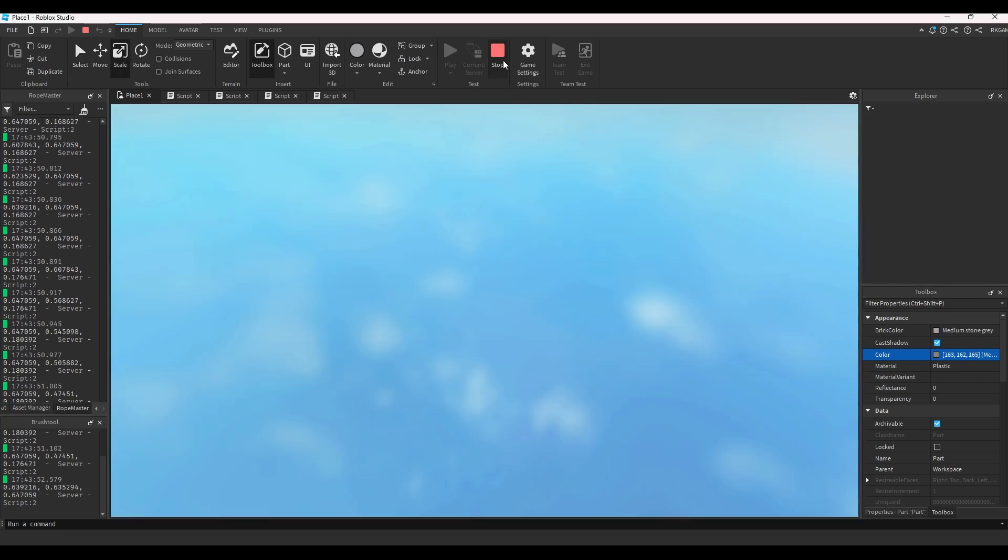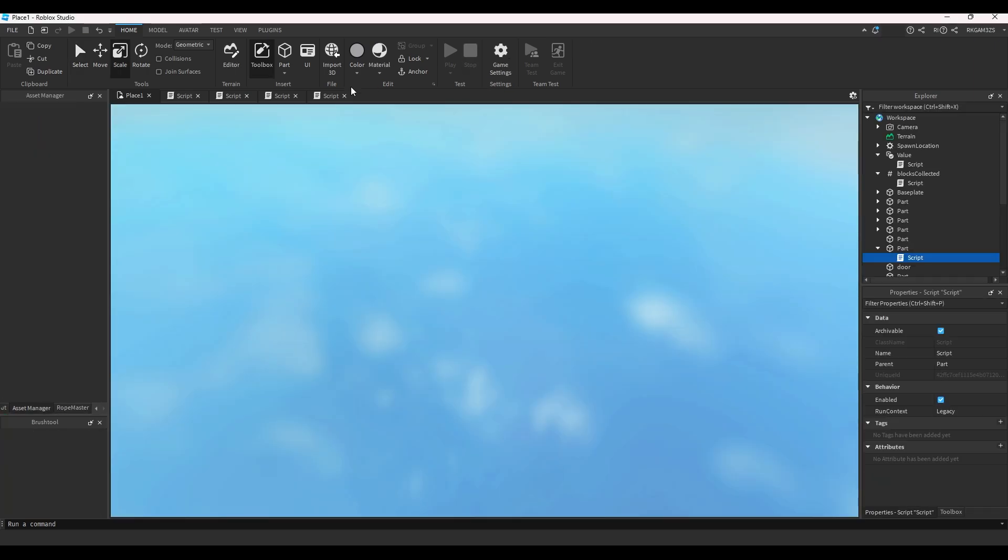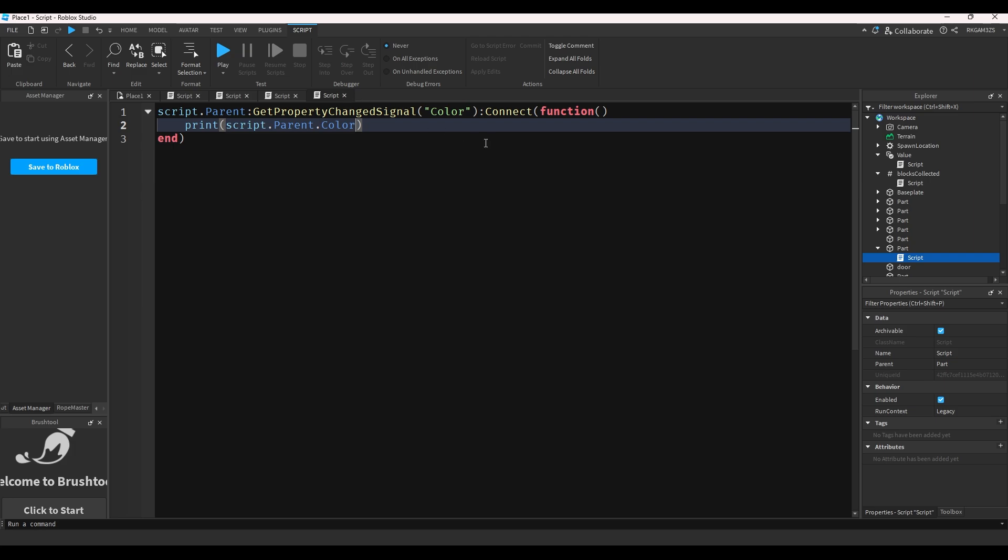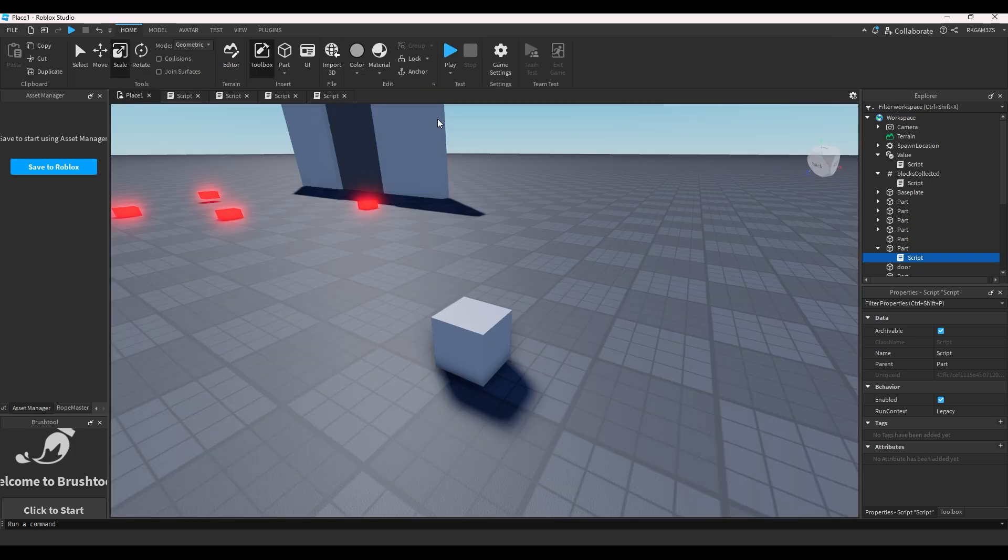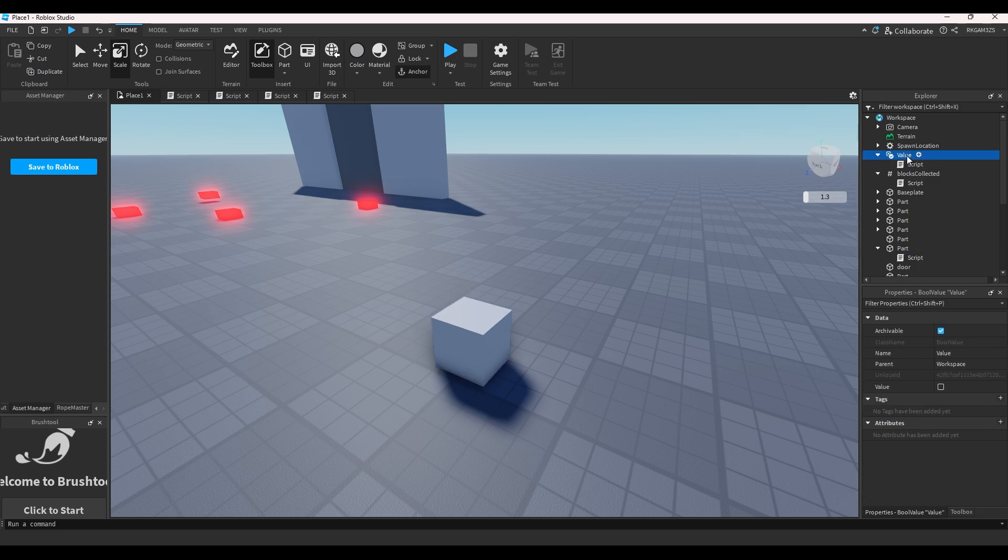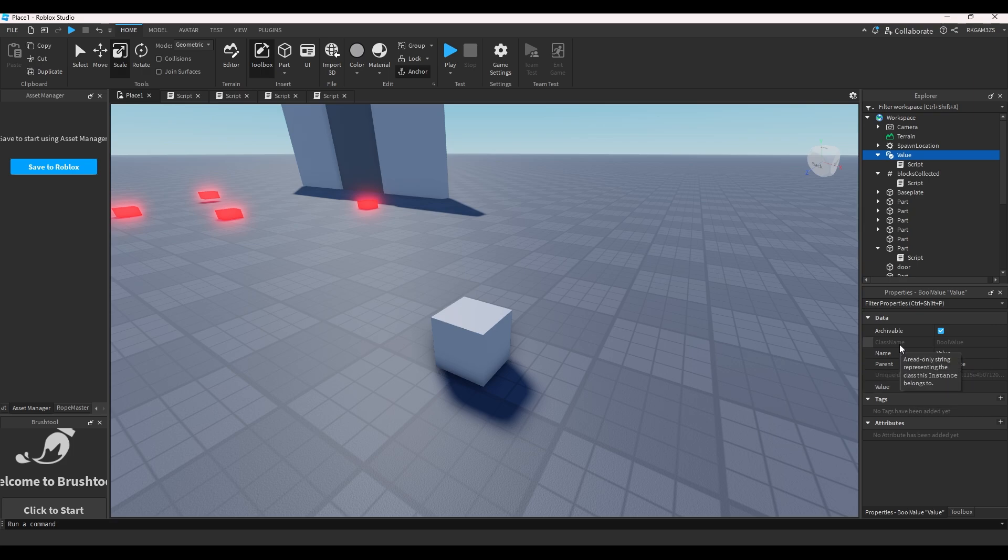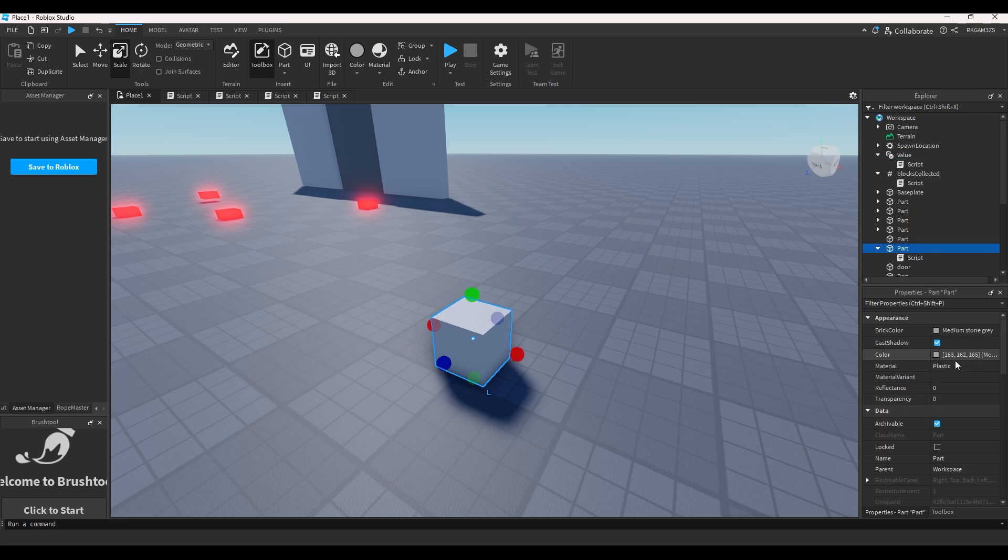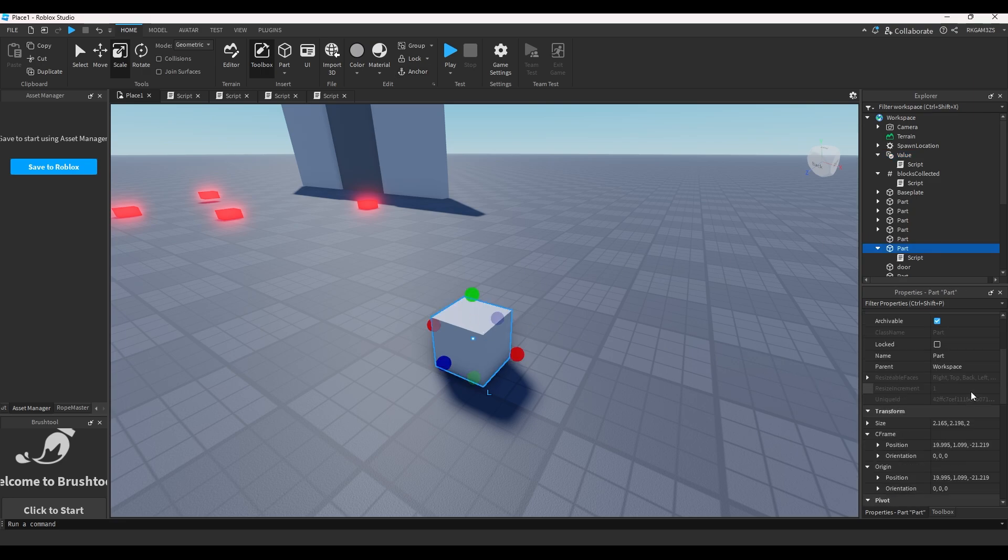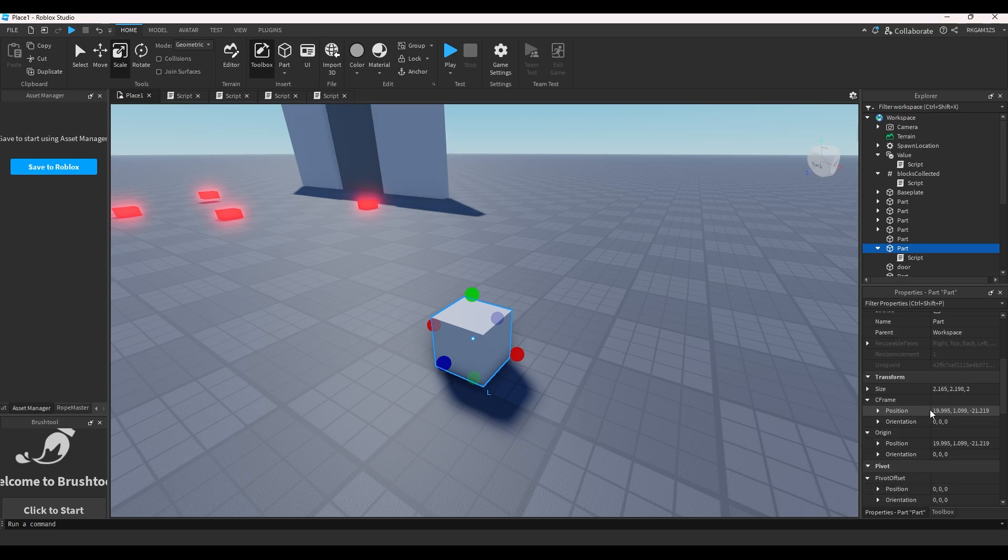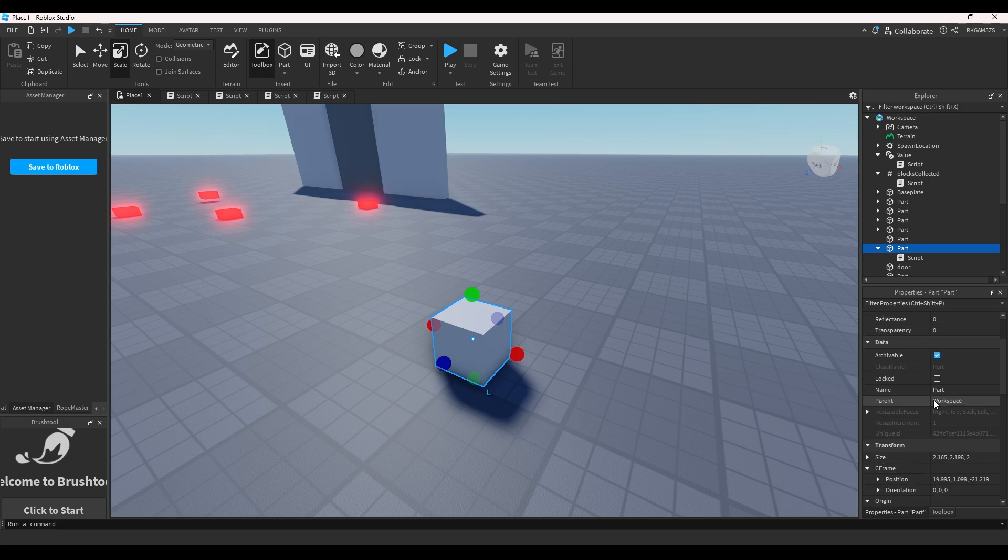And what makes GetPropertyChangedSignal special is you can get a specific property. So you know how when you click on a value, you can see in the properties there's name, parent, and there's value.value as a property. So the Changed event just monitors the value. GetPropertyChangedSignal can monitor any property. So if you click on this part, all of these things that are in here are properties: position, rotation, scale, everything is like a property.